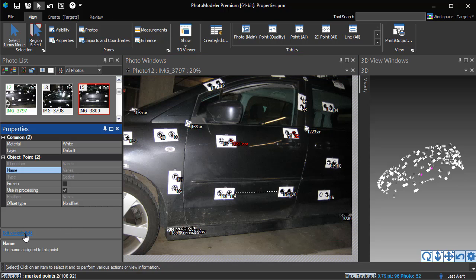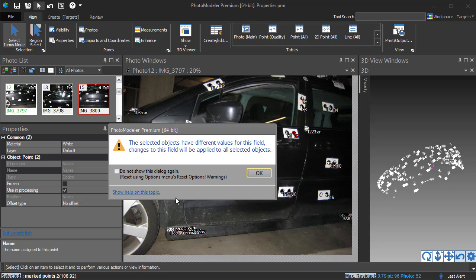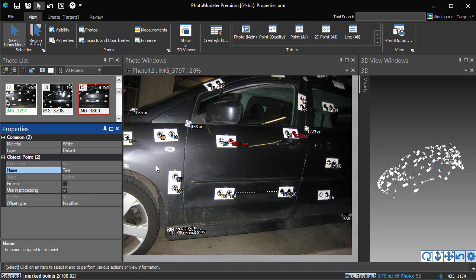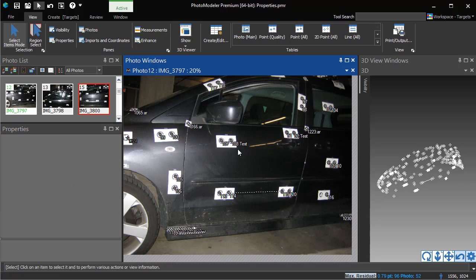If two or more objects are selected and their properties do not have the same value, Varies will be displayed. Selecting an editable property that lists Varies will enable the Edit Variable Field hyperlink. Clicking on this will first warn you that changing the value will affect all selected objects. Clicking OK on this warning will allow you to change the property.